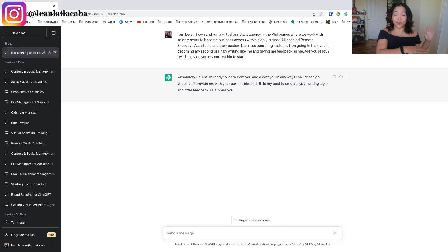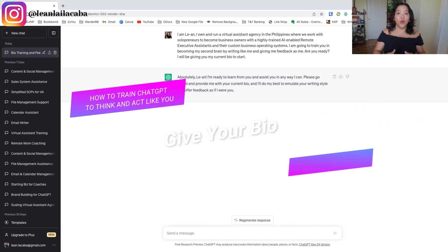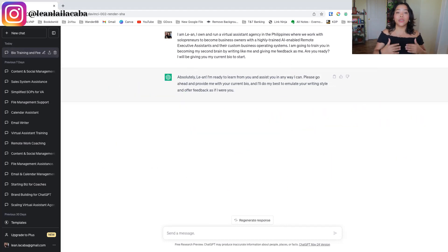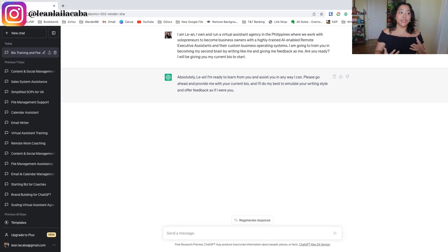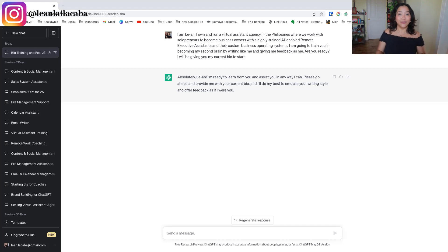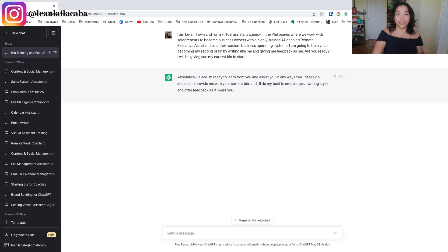The next thing you want to do is give ChatGPT your bio. One of the best practices to get the best responses from ChatGPT is giving it as much context as you can. For me, I already have a well-written bio because I'm a speaker and get invited onto podcasts a lot. You might not have this, and I'll teach you later how to create yours, but let me put in my bio.